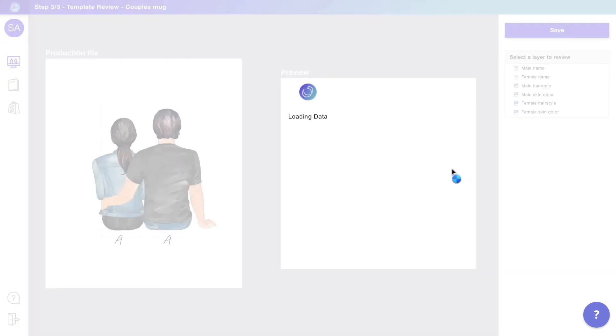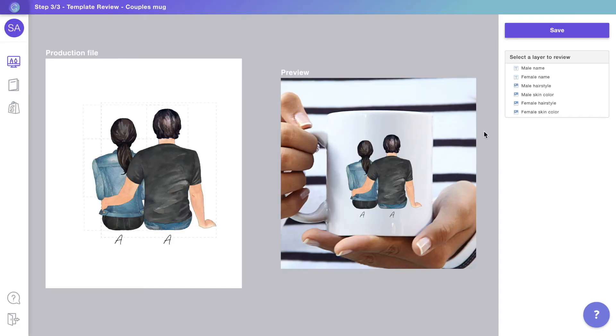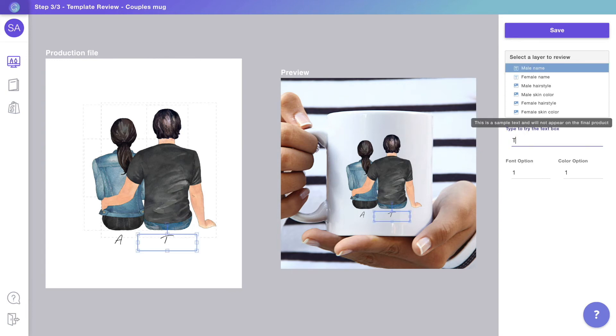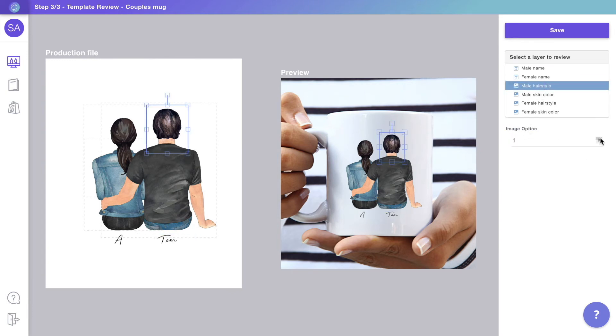Now that the preview is looking good, we can see how it compares to the print file. On the right, you can see the preview customers will see on your store, while on the left, you can see the print file you'll receive on the orders.